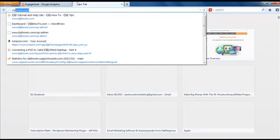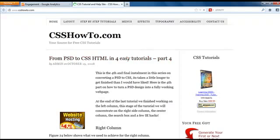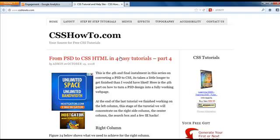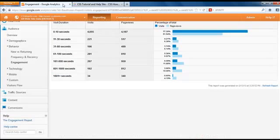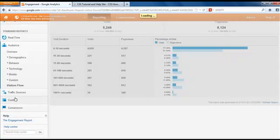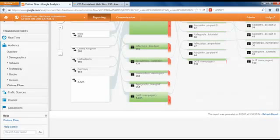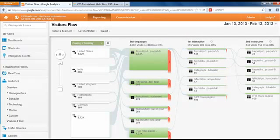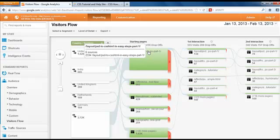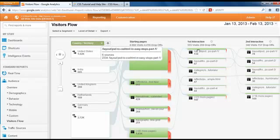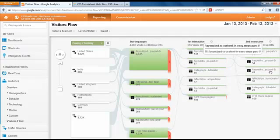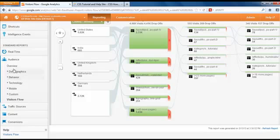This is the website I'm talking about, CSS HowTo. It's just a real basic website that teaches people about CSS tutorials. You can see there's not a lot going on in this site, but we need to figure out a way to get them to want to stay a little bit longer. Technology shows the browser and operating system that was used. Visitors flow tells you how they navigated through your website, what kinds of things they looked at and landed on. A lot of people came through to this PSD to CSS part 1, then they move on to part 2, dropped off after this, then went on to part 3 and 4. You can see how they're navigating your site, see if you need to improve things.